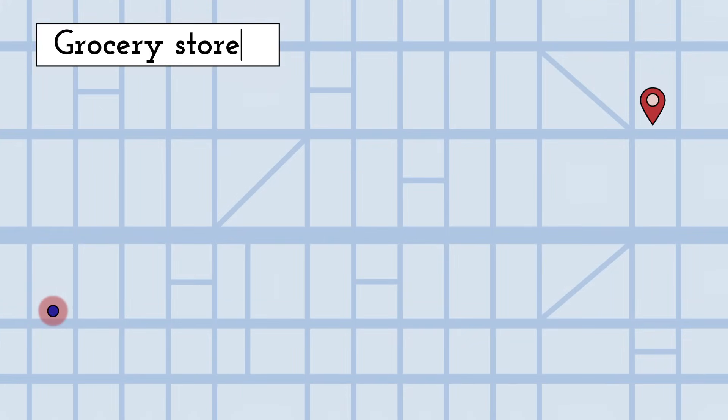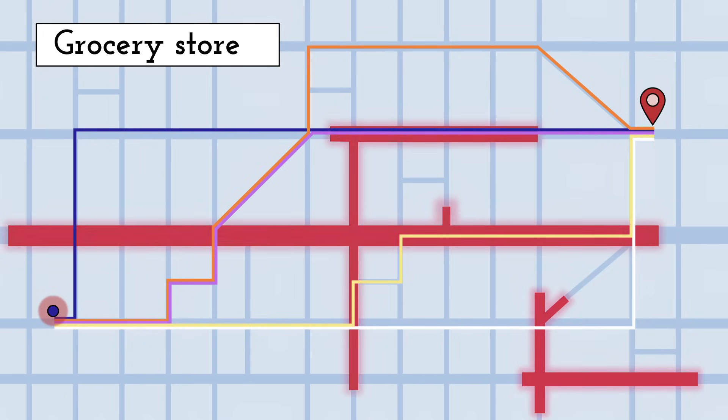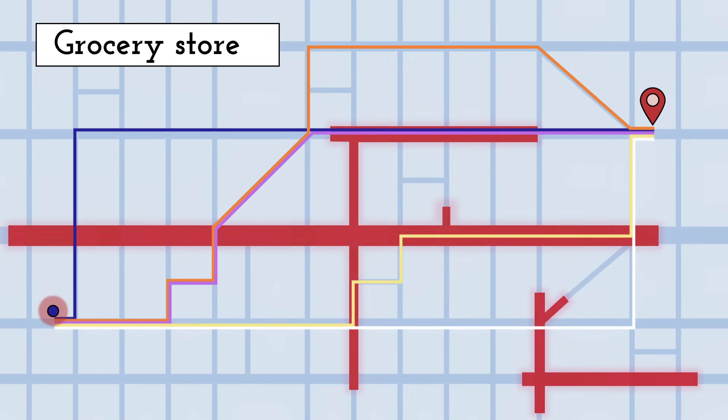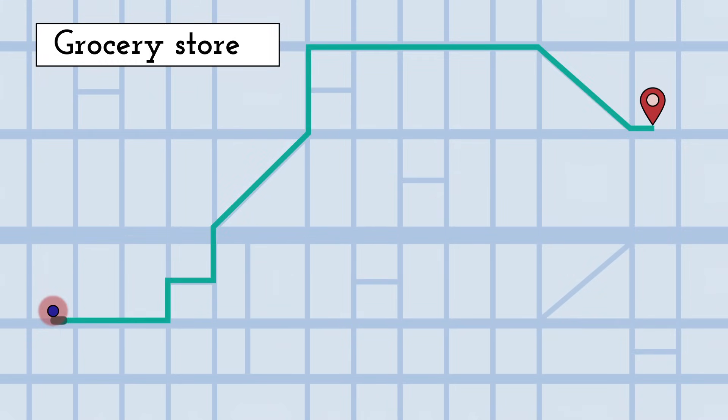When we punch in a destination, the app uses an algorithm to look at the various available routes. Next, it uses a different algorithm to check the current traffic. And then, a third one takes that information and calculates the best available route.